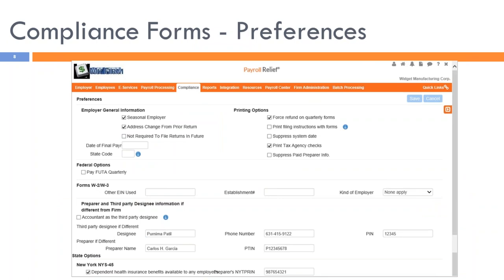This is the compliance preferences screen. You use this screen to review and set up any employer preferences regarding compliance. Three items to point out: first, force refund on quarterly forms — the system defaults to applying overpayments for the first three quarters, but you may force a refund here. Second, Payroll Relief allows you to print tax agency checks through the system for manual payments. Third, the employer may wish to pay FUTA on a quarterly basis even if the liability is under the $500 threshold. State-specific items may also appear at the bottom.